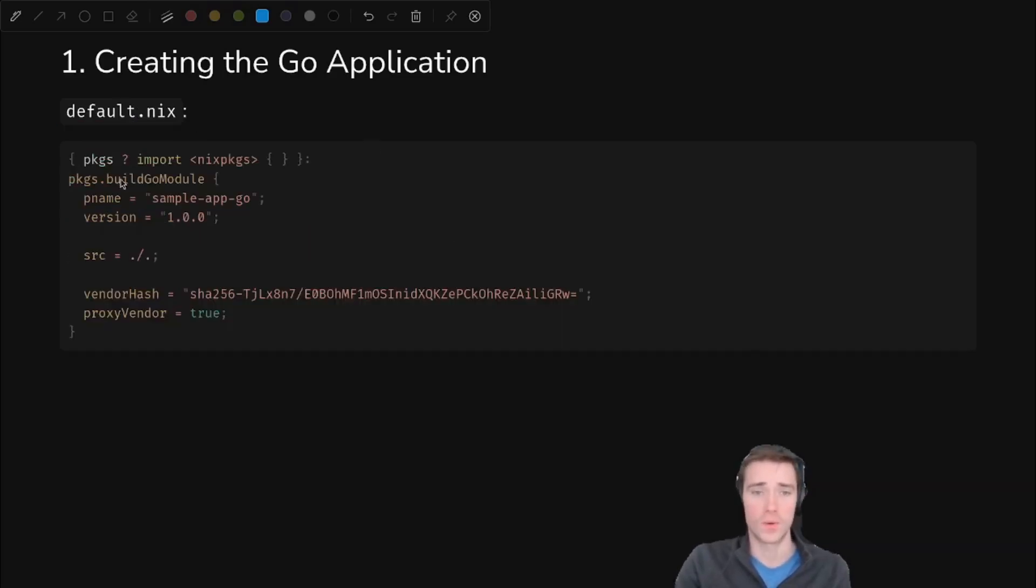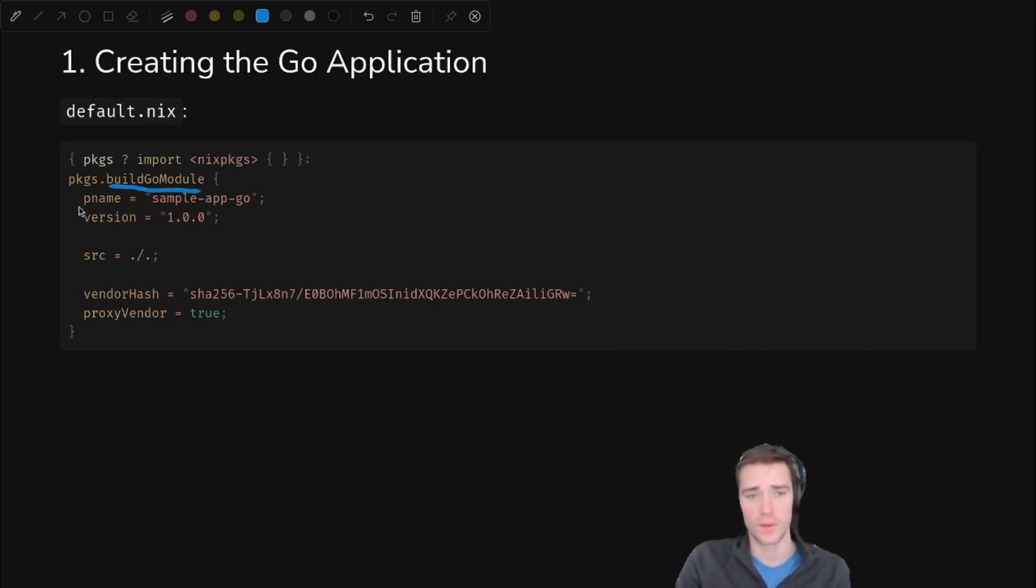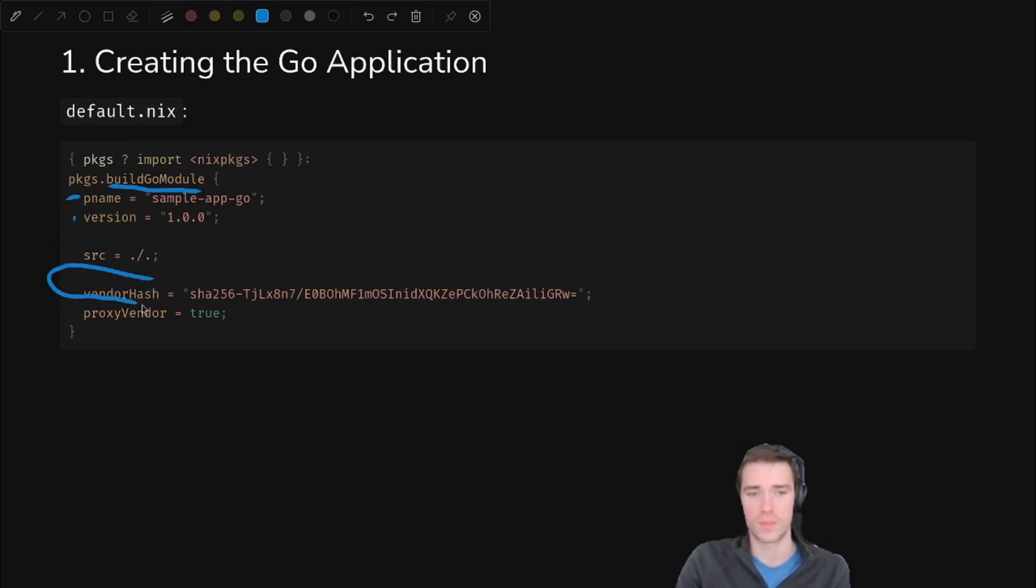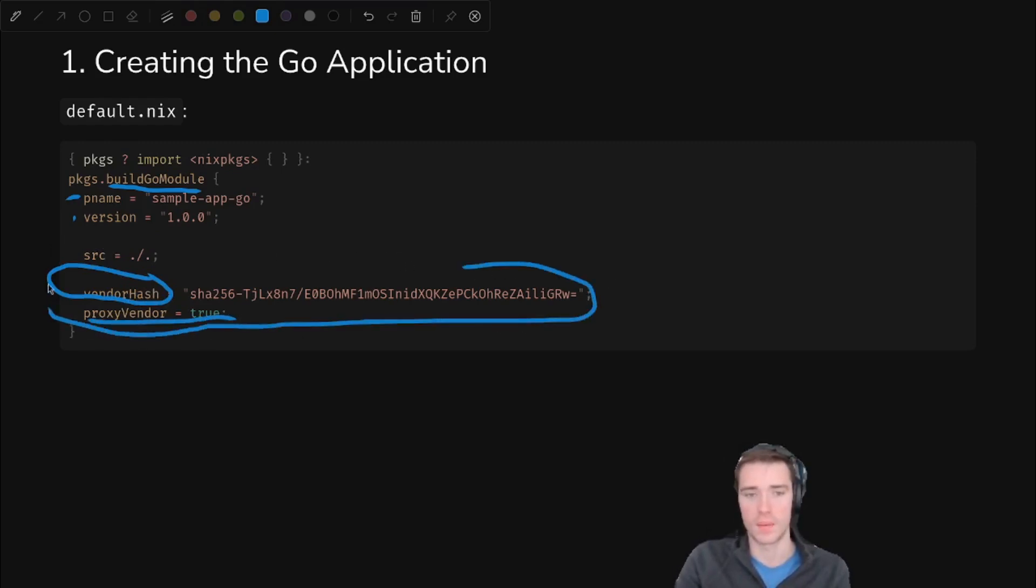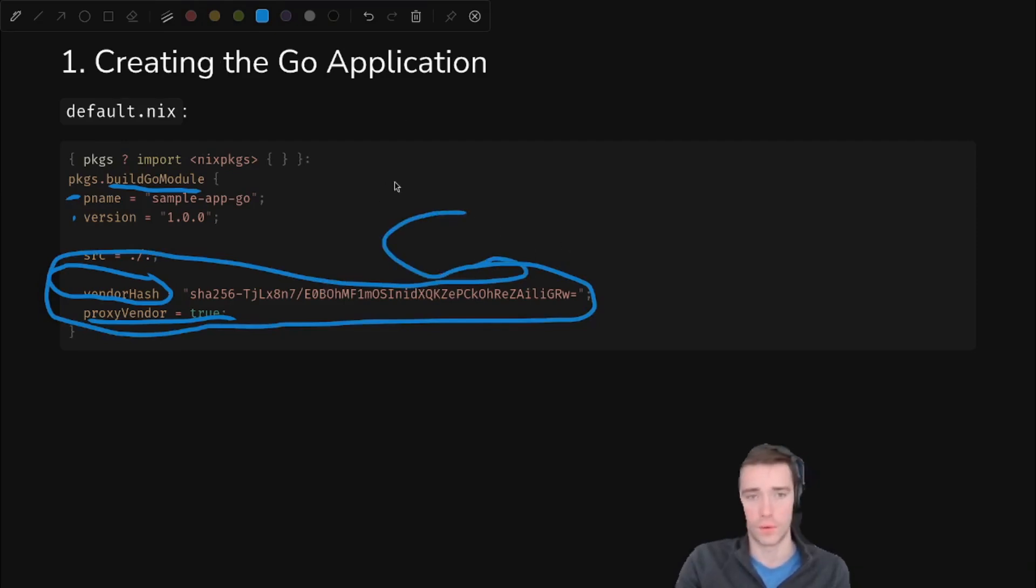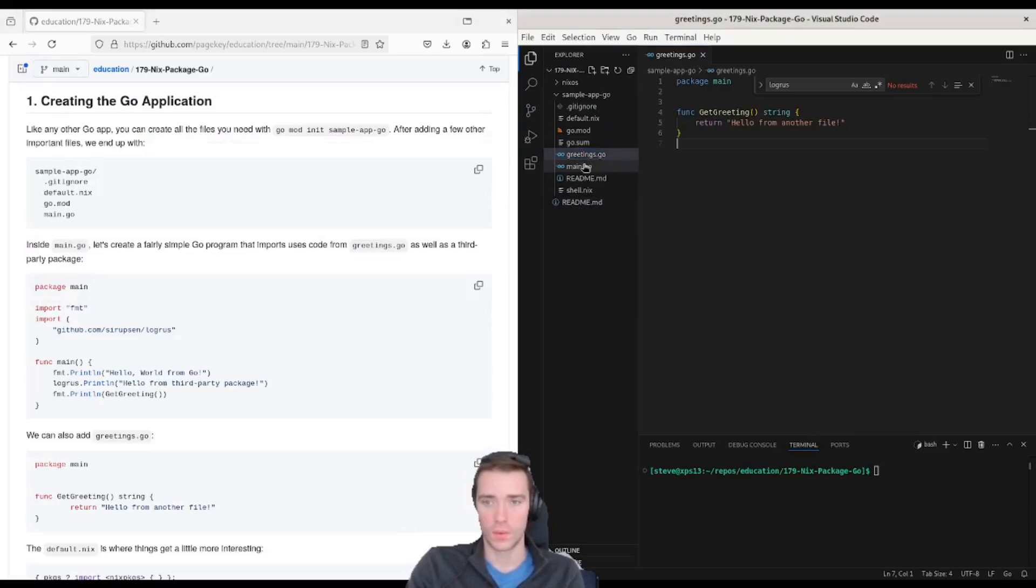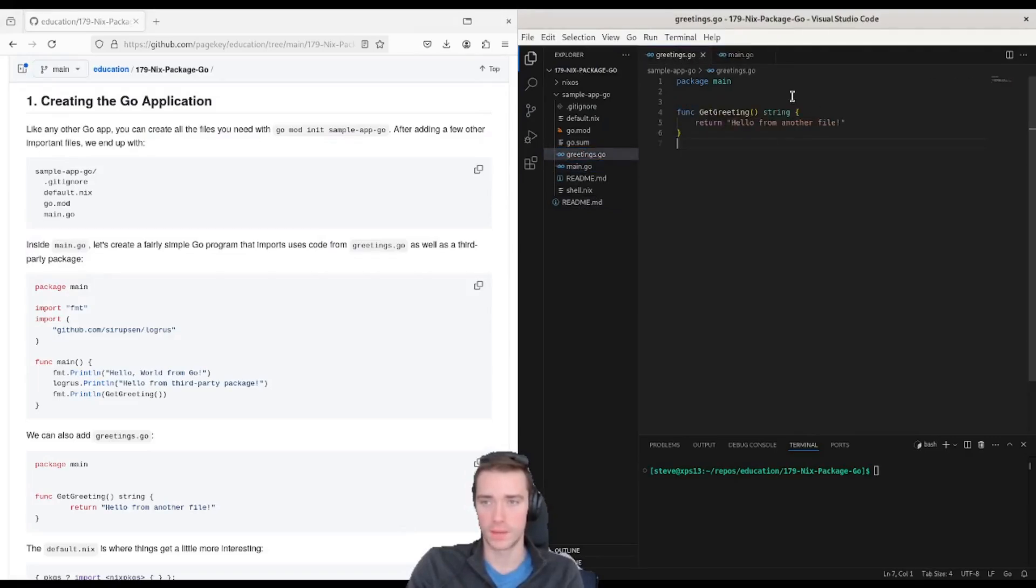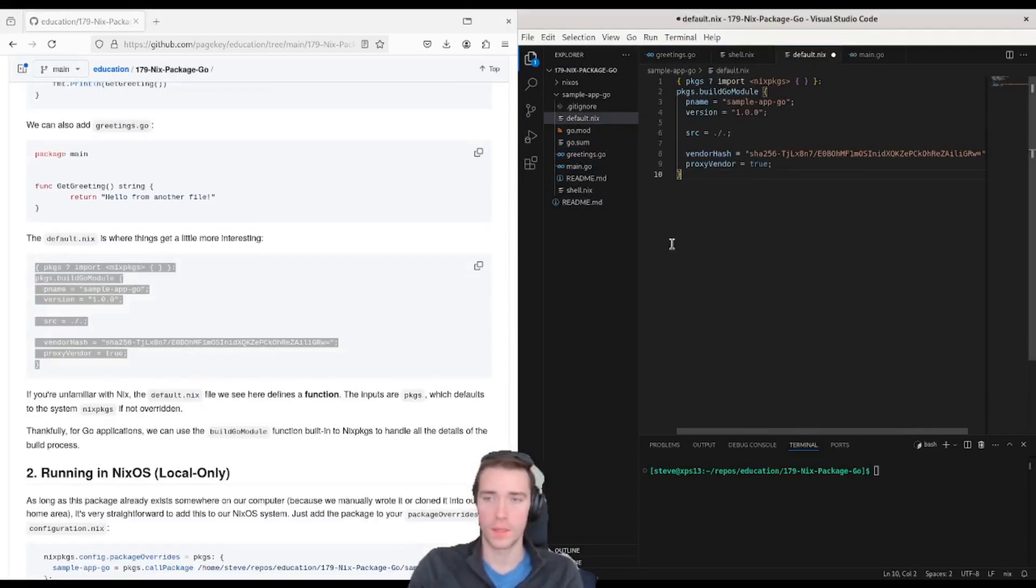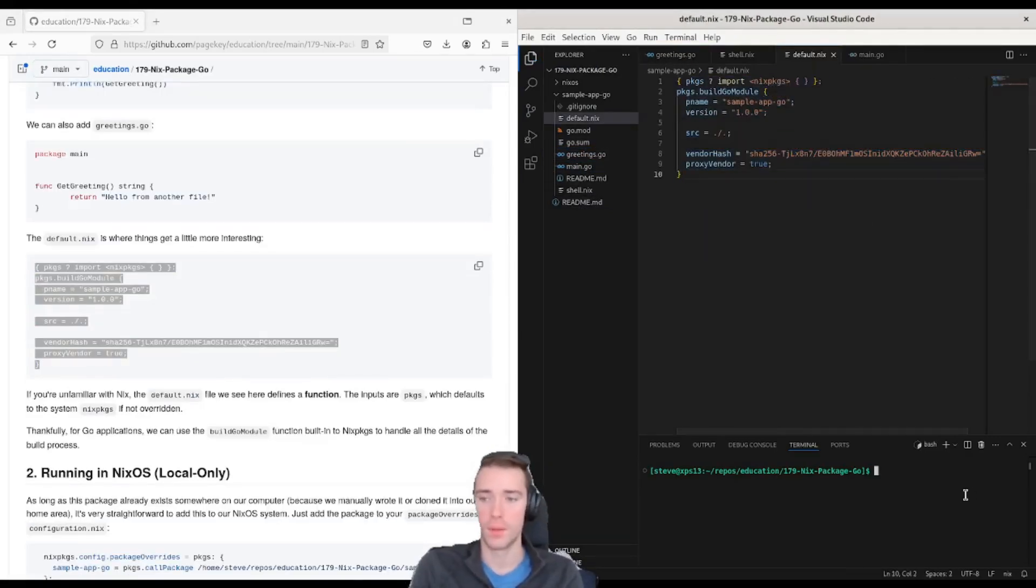So you have the third party packages and you have your own source code all in one file. Here's greetings.go which has that get greeting function that we just saw. Now our default.nix is quite simple thanks to this build Go module function provided by Nix packages. So all we have to do is fill this out with some metadata. The source directory is dot, and then I calculate this vendor hash based on the error that it threw. And proxy vendor is true, so this just means that we don't have to run any commands to download the dependencies beforehand, it'll just do it for us.